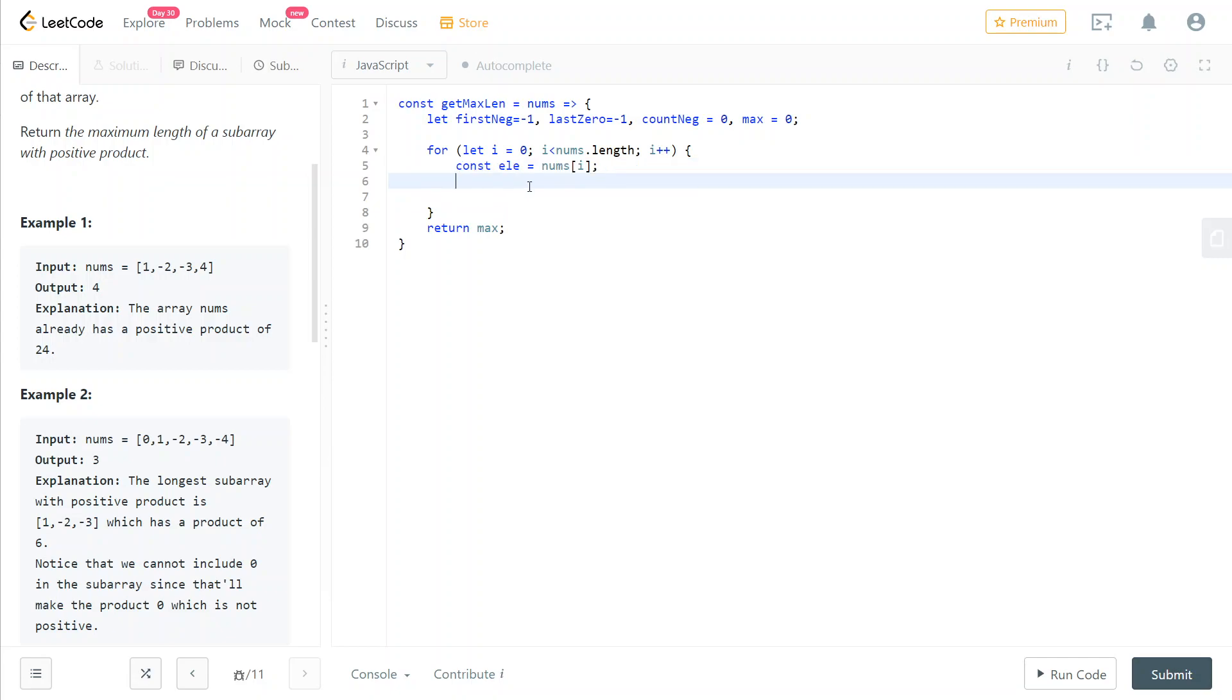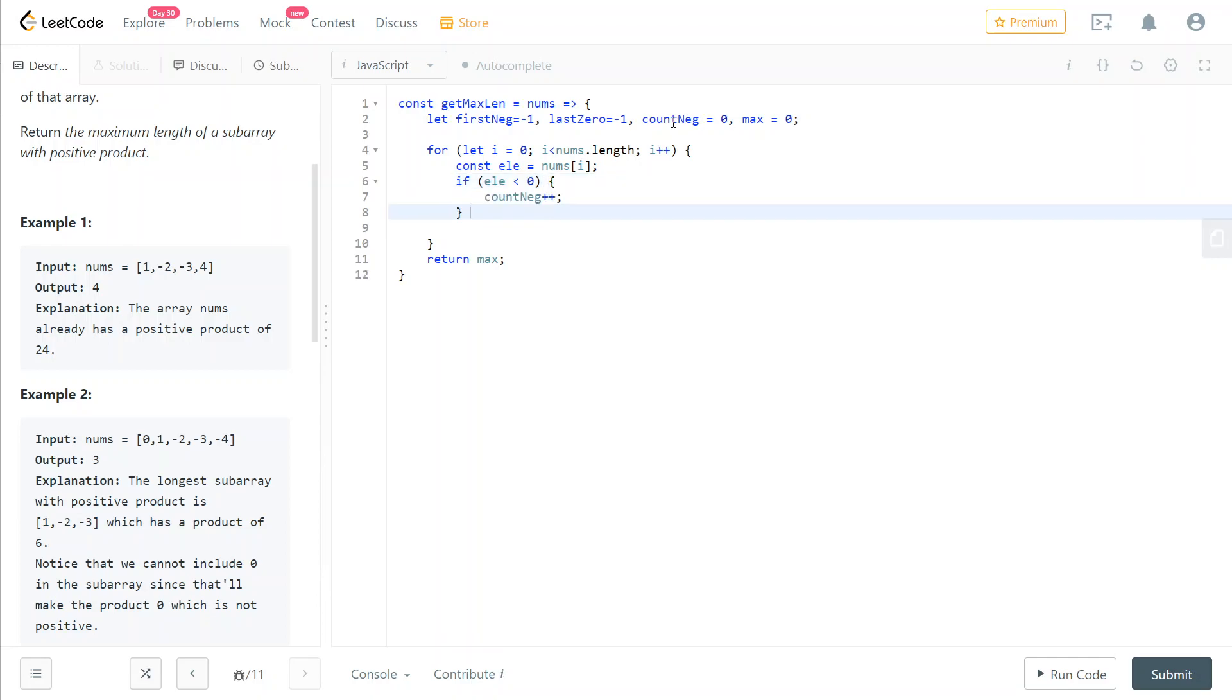And now we have two cases. If the element is negative, then increment the count of negatives. And if it is the first negative that we've found so far, update the first negative index to the current index. So if the element is negative, increment the amount of negative numbers that we've found so far and update the first negative index, if it is still minus one, meaning that we haven't touched it yet.